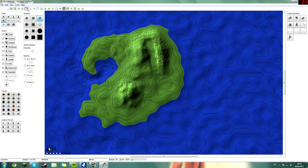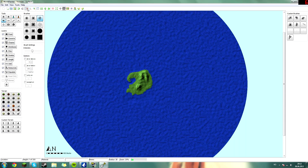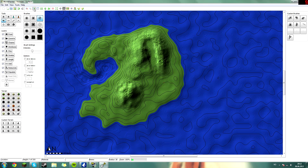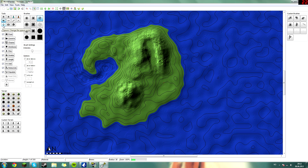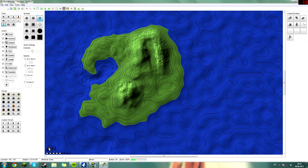We got a pretty decent mountain here, or a little island — it's not too big. Now I want to move the spawn point. Head over to Tools and this little crosshair here is called Spawn. Left-click on that one and left-click where you want the spawn point to be. I want it to be right here between these mountains.